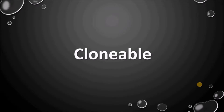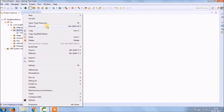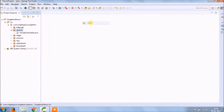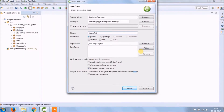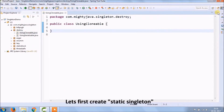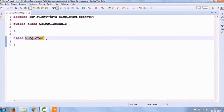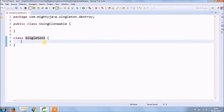Let's see how to break singleton using the Cloneable interface. Create a new class — class name is 'UsingCloneable'. Let's implement a static block singleton, as we saw already in the last video, and same way I'm implementing here also.